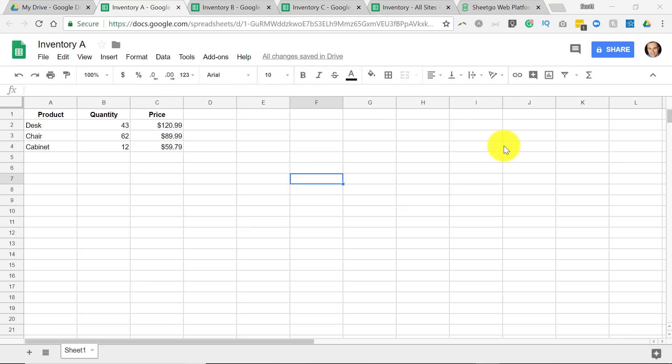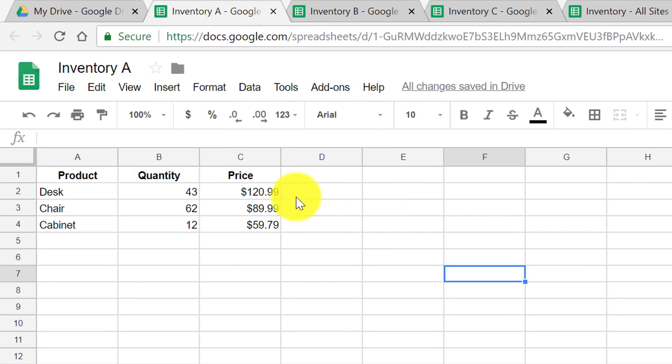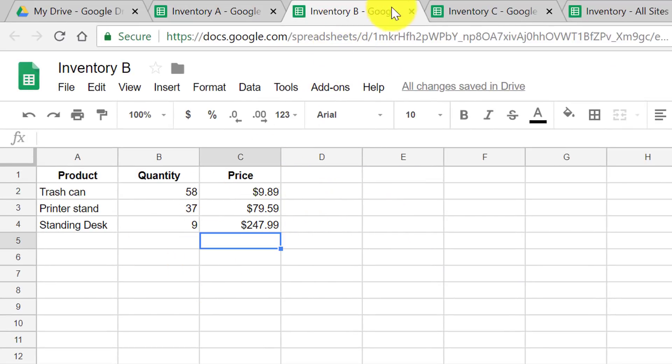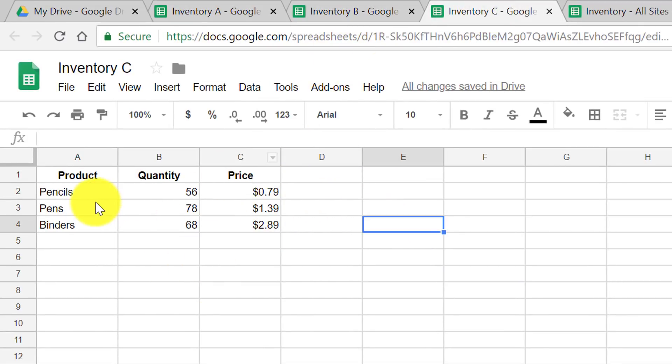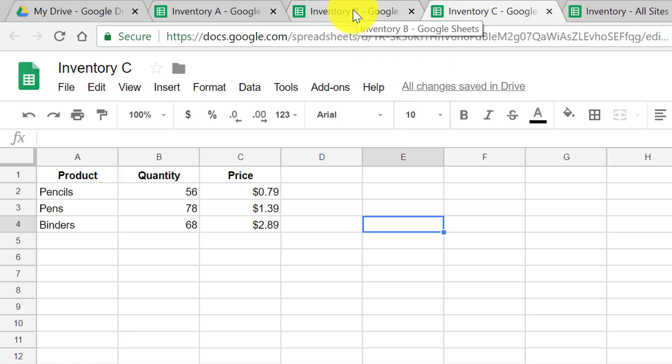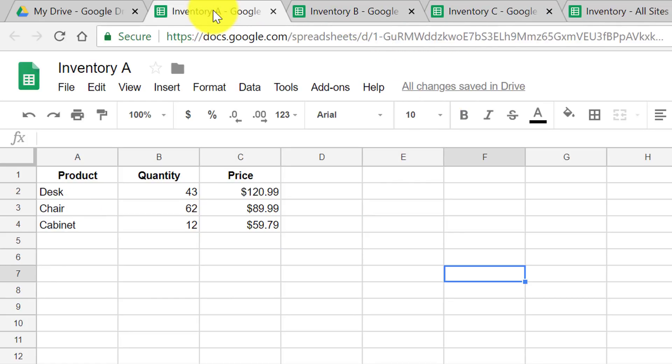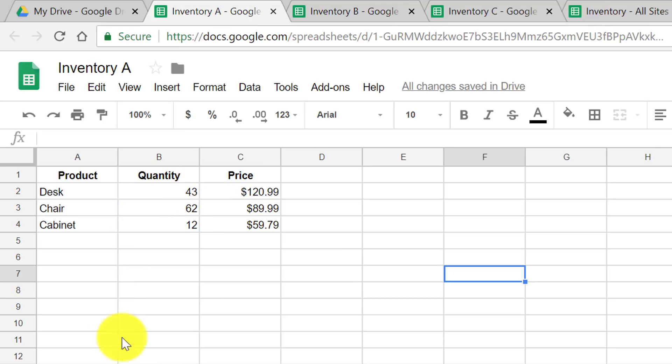Now our third SheetGo example may just be my favorite and most valuable to you. In this case, we are going to be merging three separate spreadsheets into one. Often you may be dealing with information in multiple spreadsheets, different pieces of information, but you would like to see all of that information in one. Maybe it makes sense to have separate spreadsheets for different sales representatives or for different projects that you are working on,